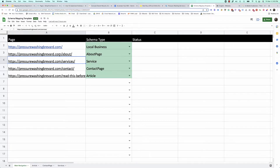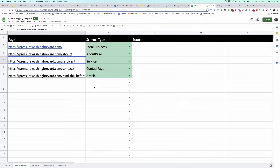For this local business, here are a few of the top-level pages we know we can add structured data to. We can add local business markup, about us page markup, services markup, a contact page markup, and then article markup for their blogs. In most WordPress instances — and this site is on WordPress — we can do article markup pretty quickly. Most SEO plugins have that added by default now, so just make sure it's working and sharing the information within the article markup that you want.